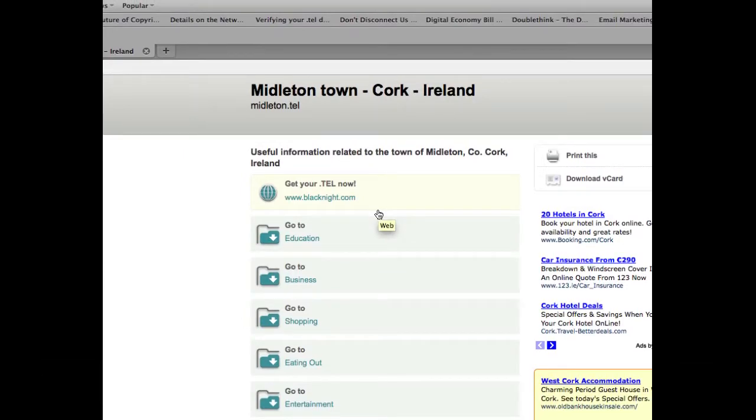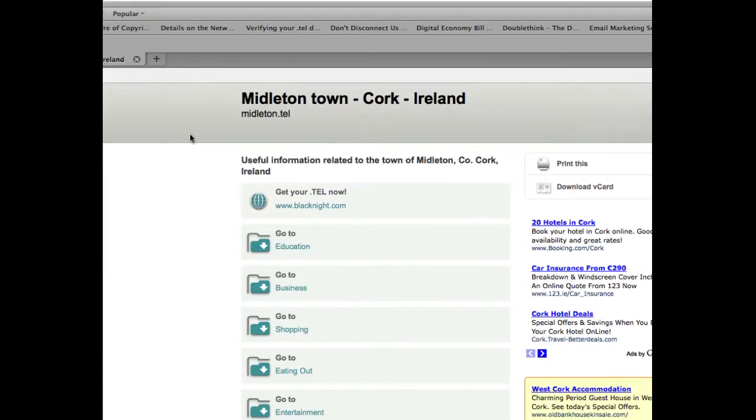Now to do this you'll need two things. You'll need to be able to log into your .tel control panel and you'll also need to have a hosting account set up somewhere.